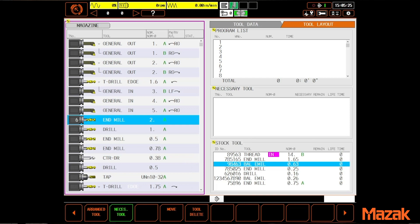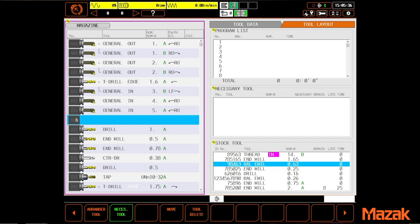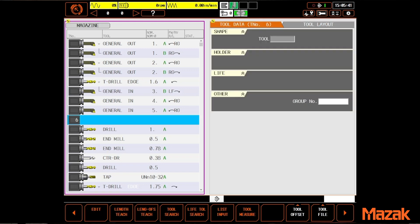To do it, simply highlight the tool you want to remove from the magazine, select move, enter an ID number of your choosing, and press input. That tool is moved to the stock tool list complete with all of its tool data information.